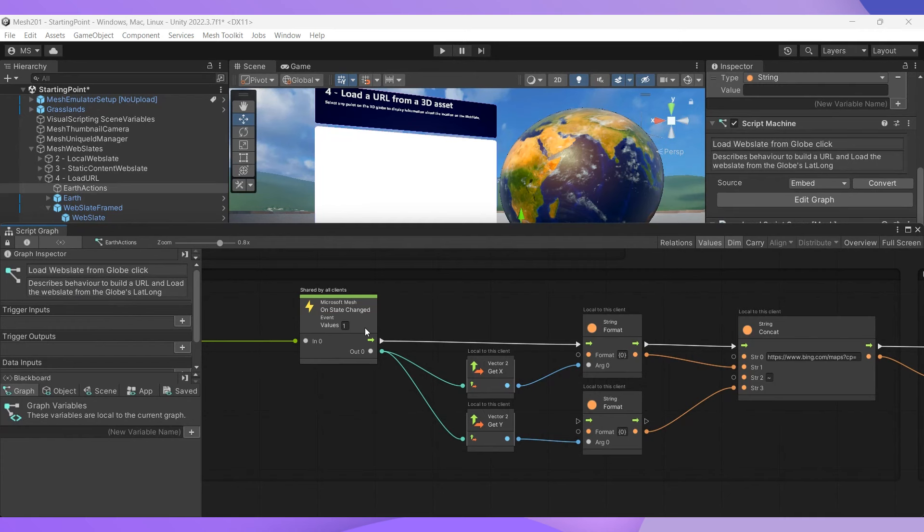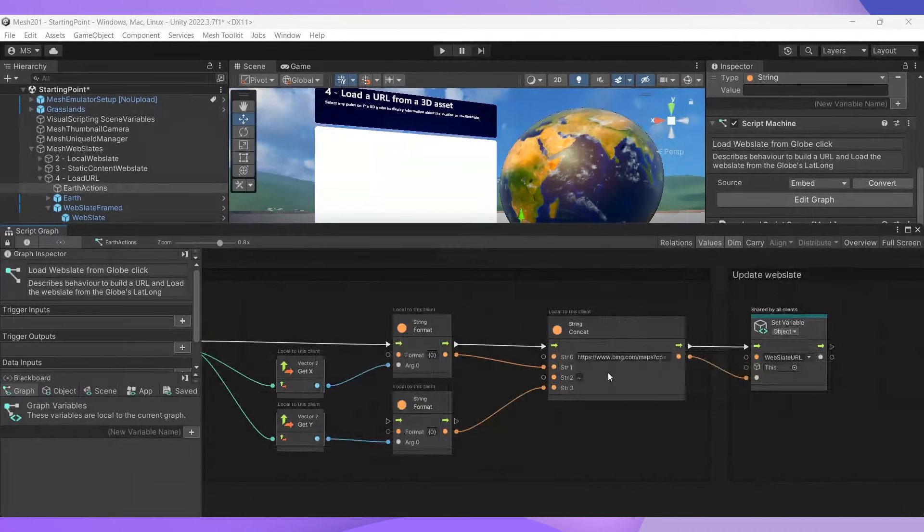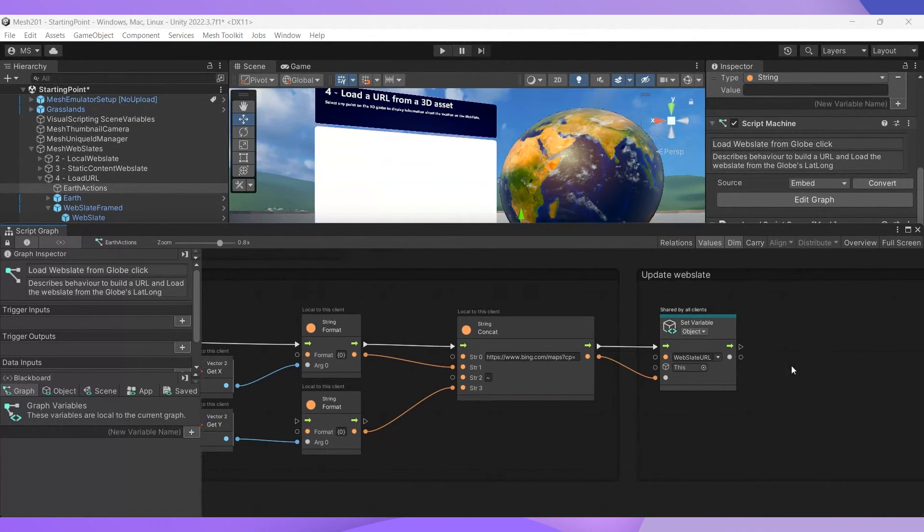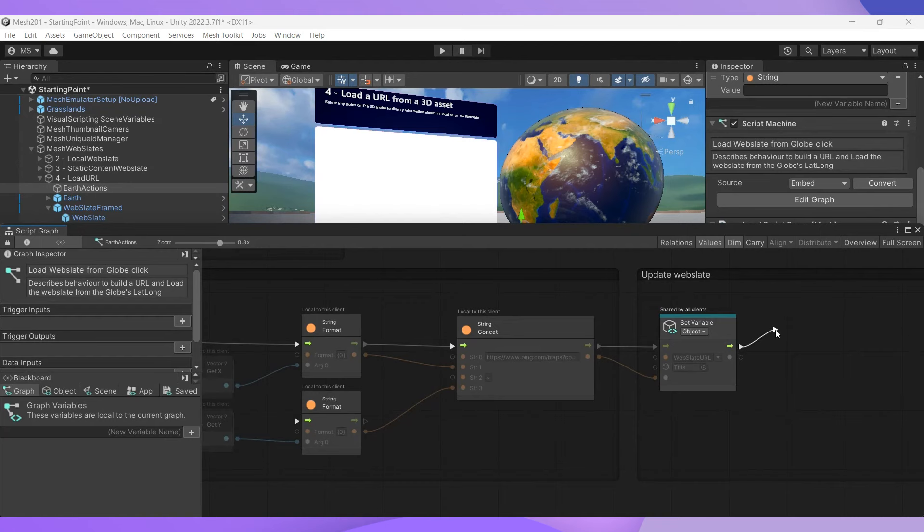You take that coordinate, convert it to a string, and attach it as a parameter to the end of the Bing maps URL in the string concatenation node. The set variable node initializes the web slate URL variable with the URL. Now, we just need to ensure that this URL, which naturally changes every time Earth is clicked, loads into the web slate.